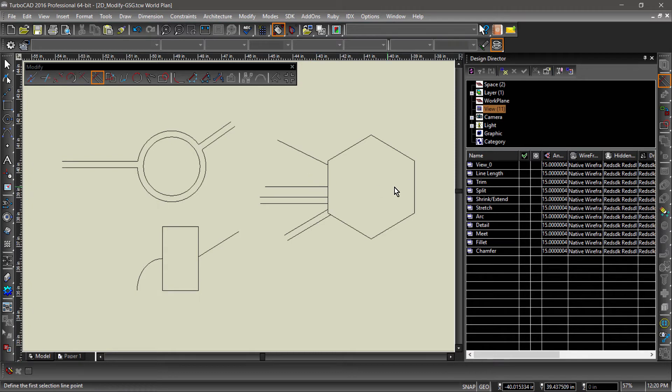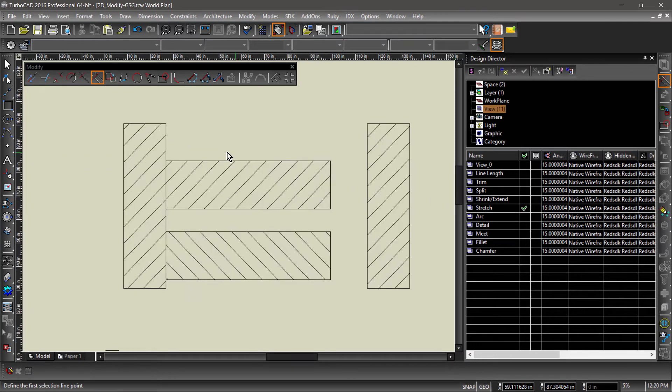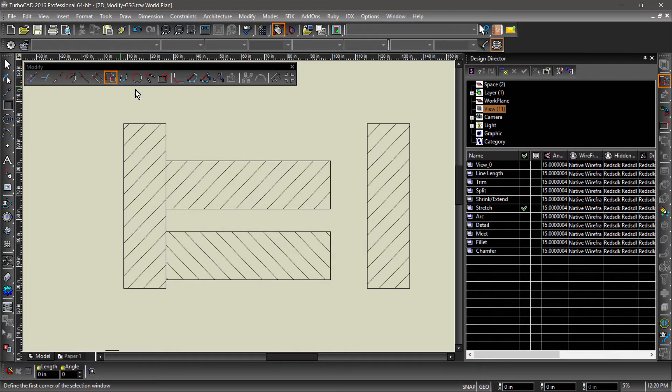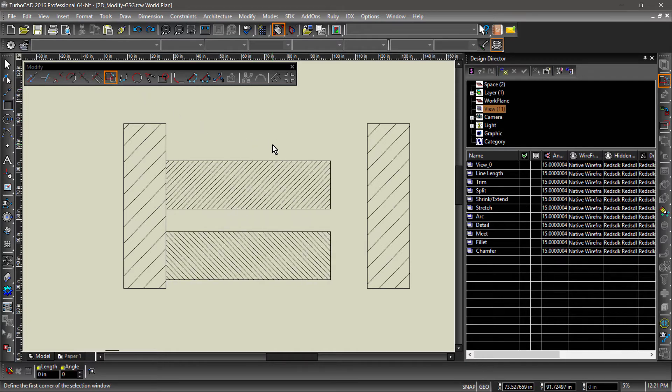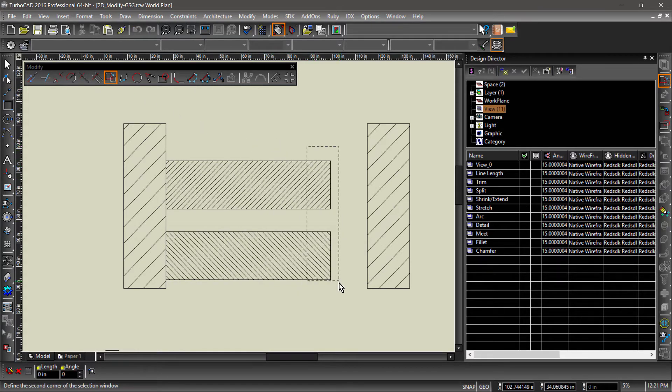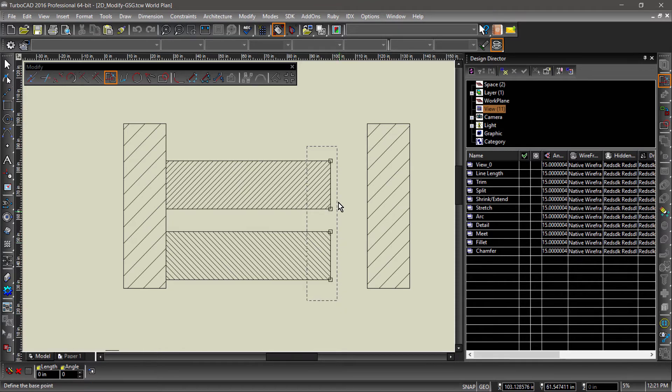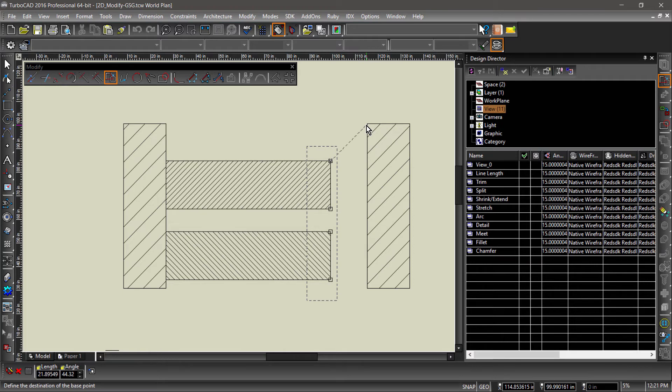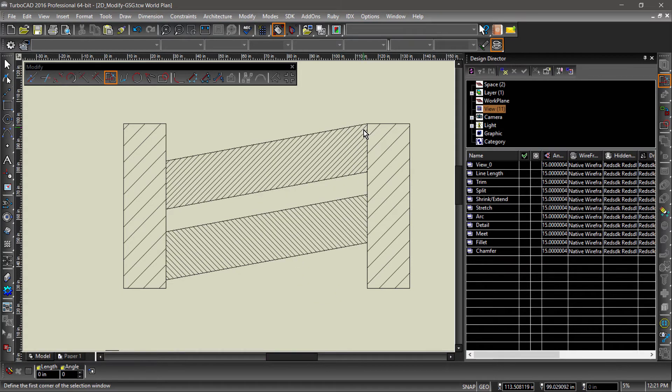Now for the Stretch tool. The Stretch tool allows you to stretch entities by selecting nodes and moving them a specified distance. To select the nodes, draw a fence around the vertices you would like to be moved. You then select a base point, followed by the length and angle to set the trajectory of the stretch.